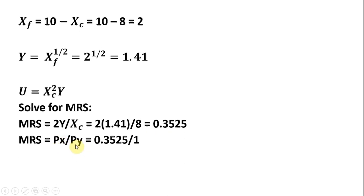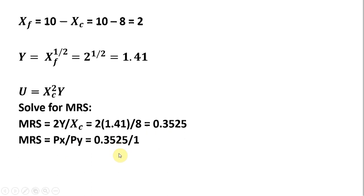So the usual convention here is to normalize the price of good Y equal to 1. Normalizing the price of good Y to 1 means that the price of good X is 0.3525. So that's our Walrasian price in this private ownership economy.